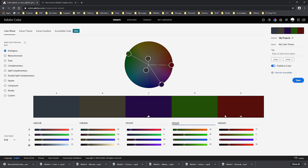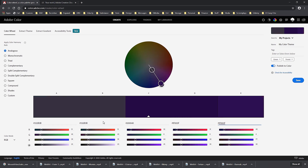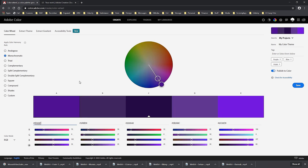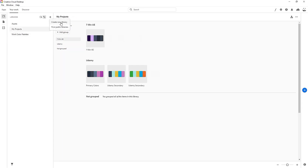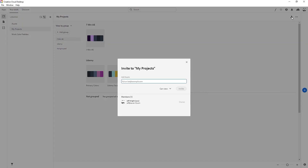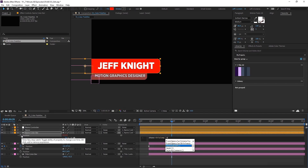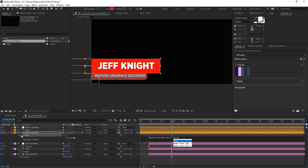In the previous episode we learned how to create custom color palettes using CC Libraries. That episode can stand on its own and has value in itself, however we're going to use what we learned there for this episode and the next one while working with Essential Graphics. If you haven't seen the previous episode, I highly recommend you check that out.